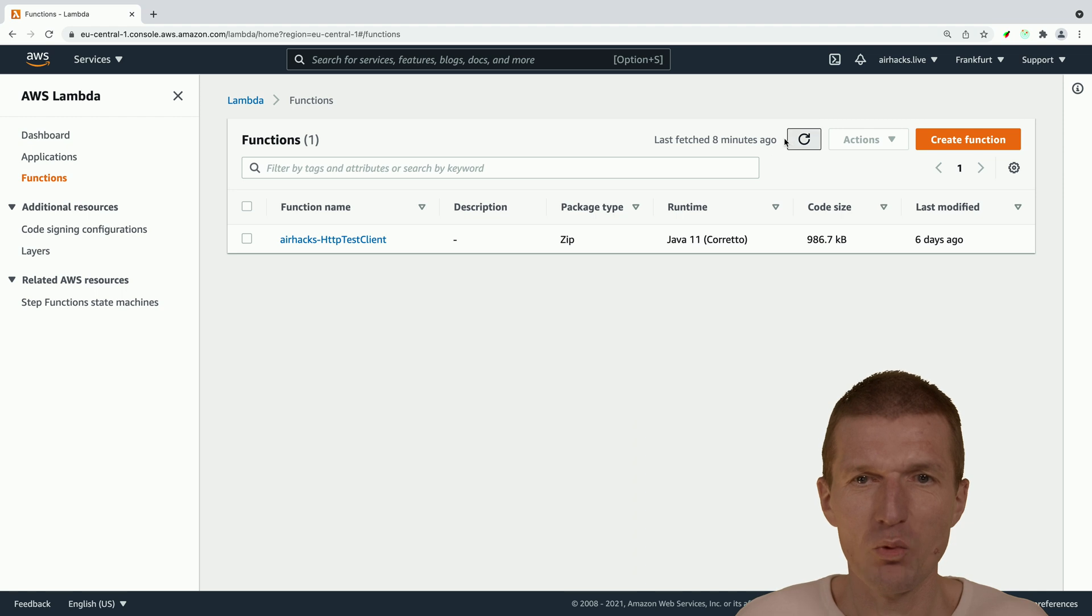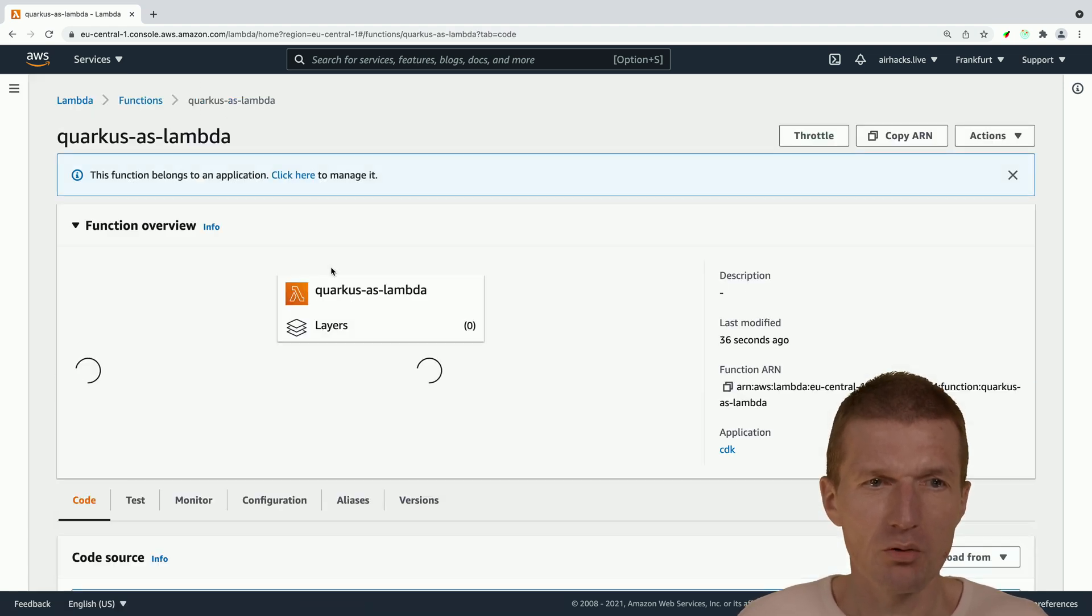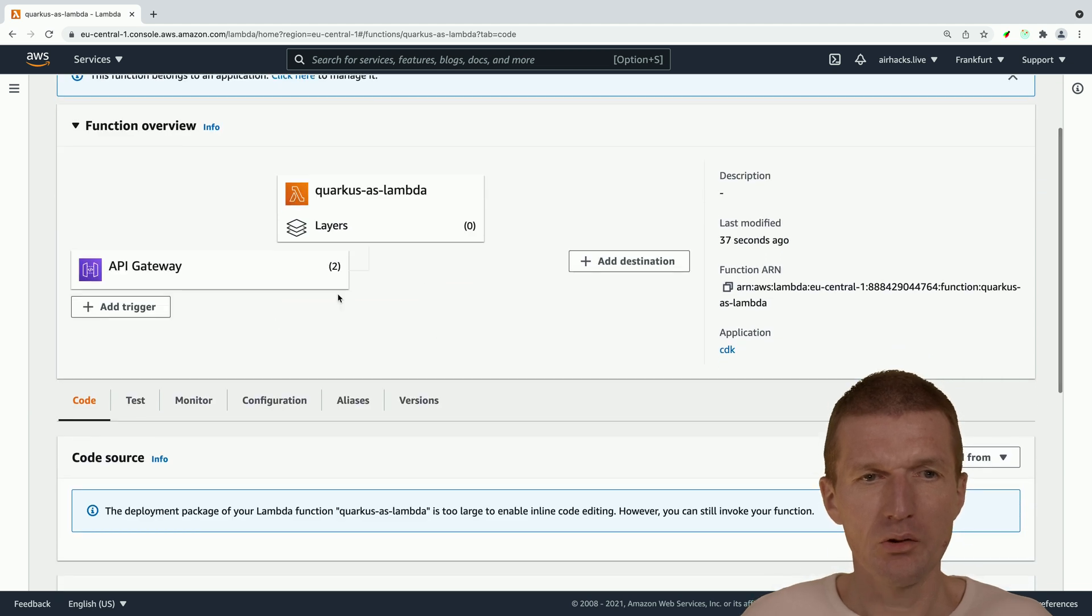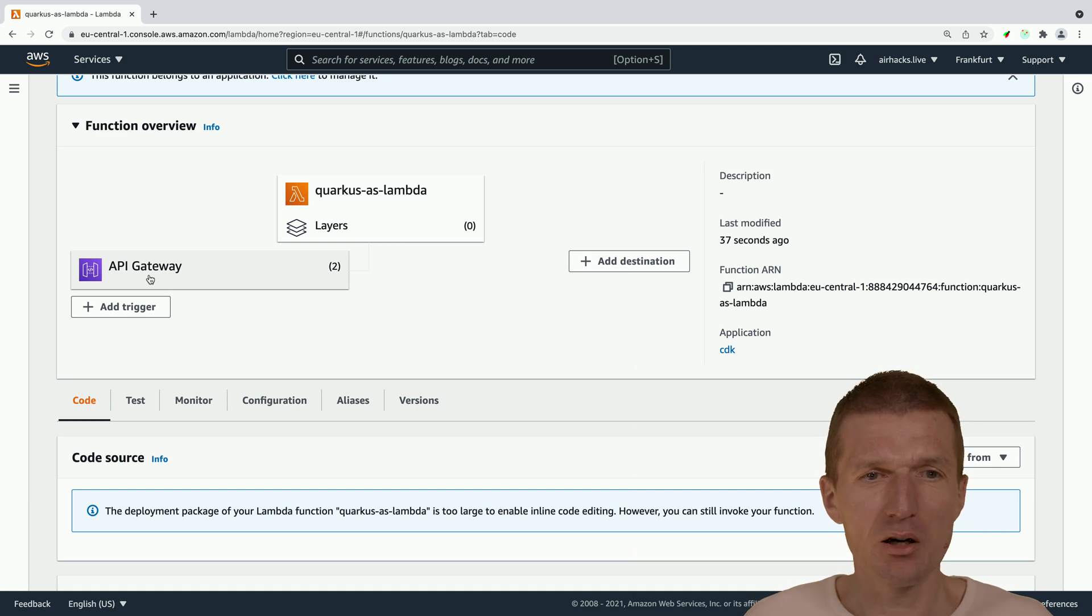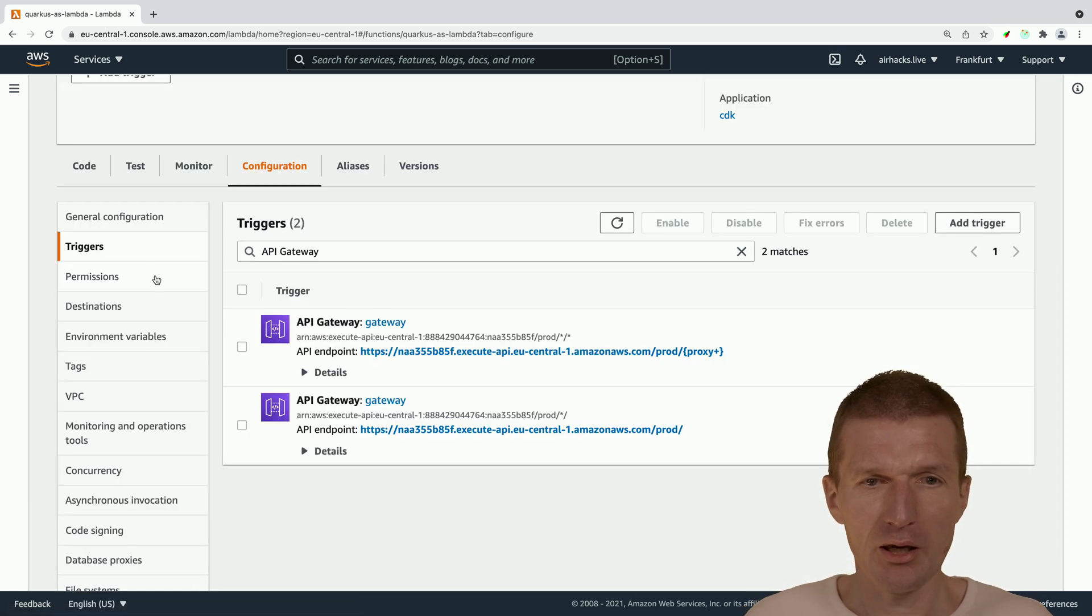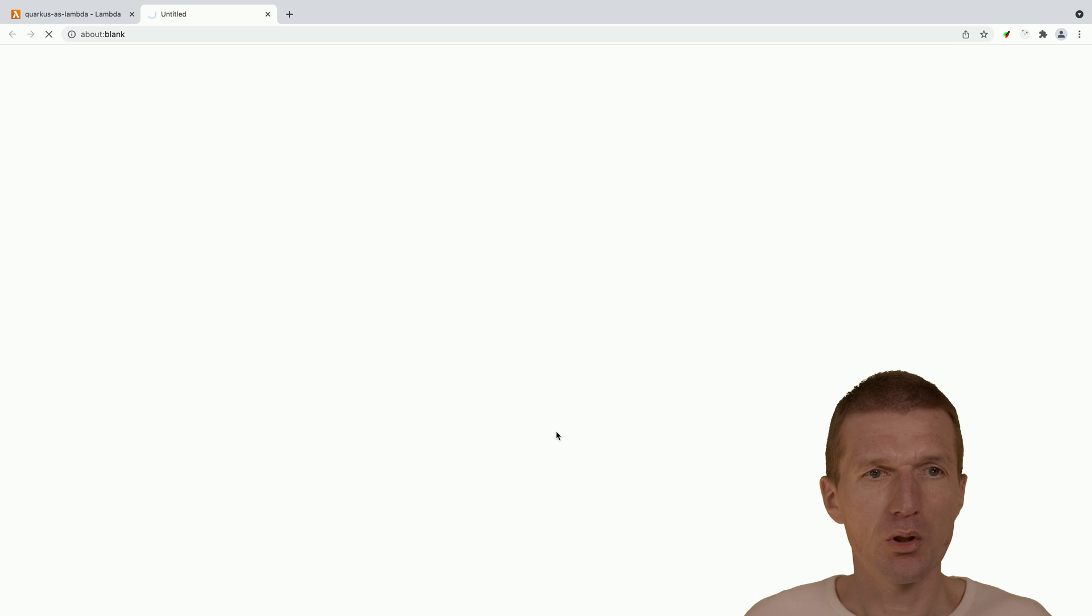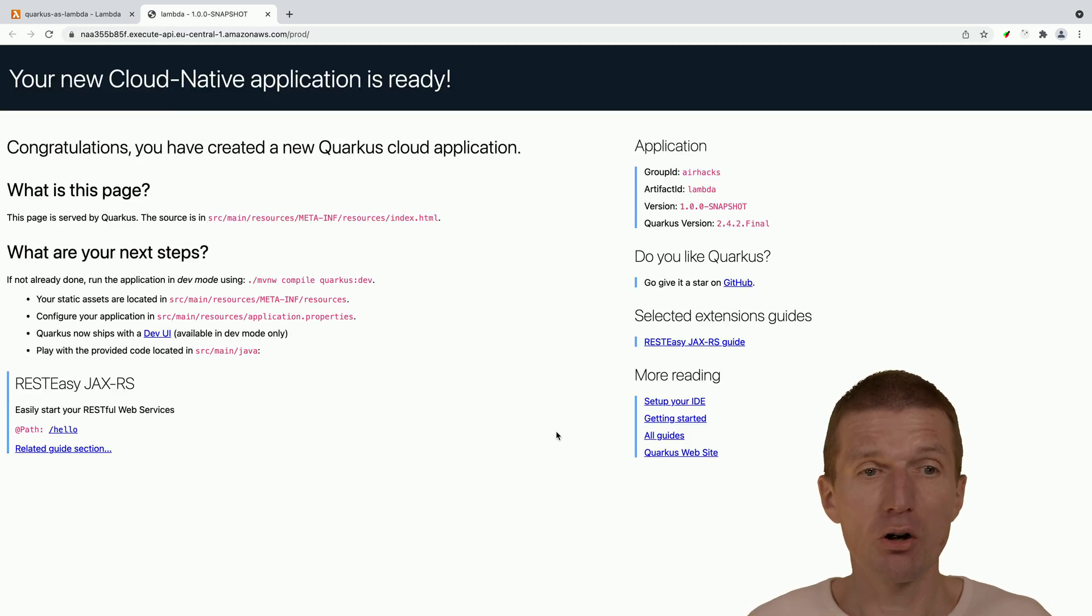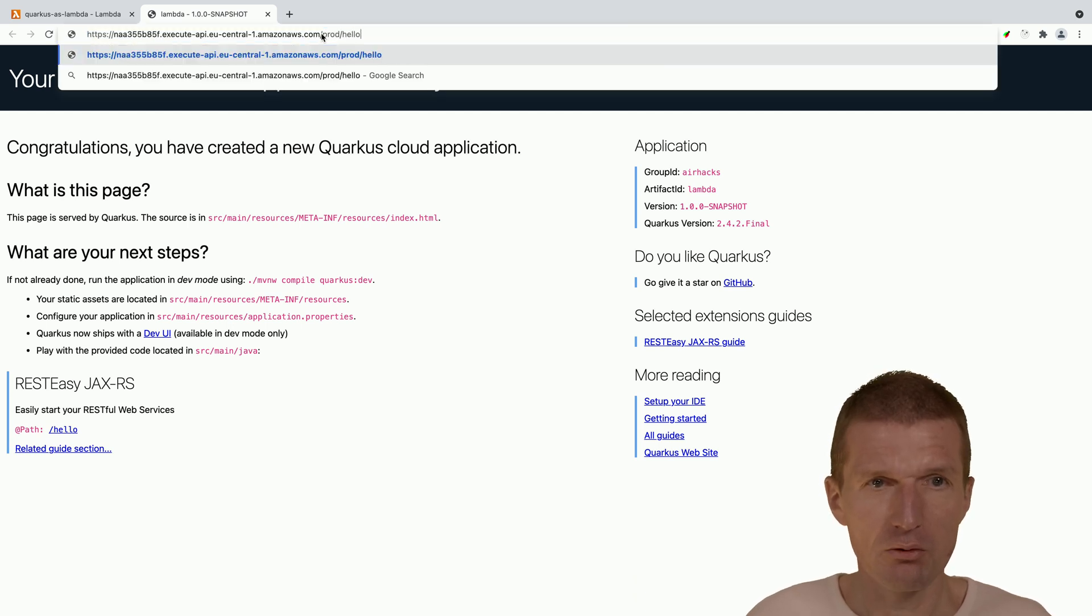Let's see whether the lambda is available. Here it is. What we see here is a usual lambda but it ships with API gateway here which will invoke the lambda. So if we go to the API gateway we see this is the endpoint. So if I call the endpoint it should give us the Quarkus page. And this is the initial call in lambda. This is the cold start. And if I go here and say I would like to have the hello, now it should be faster and should be significantly faster.